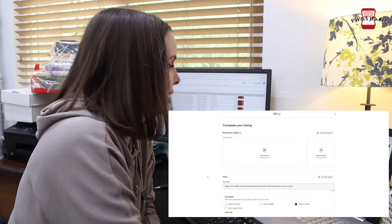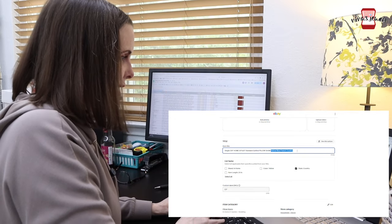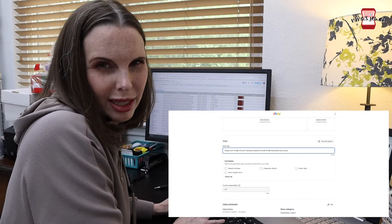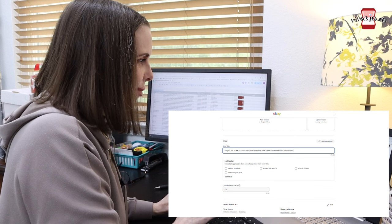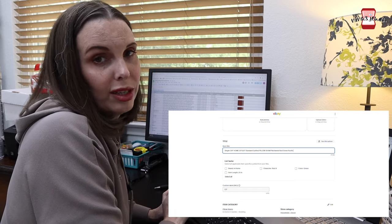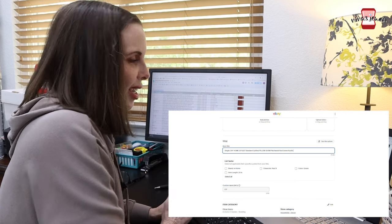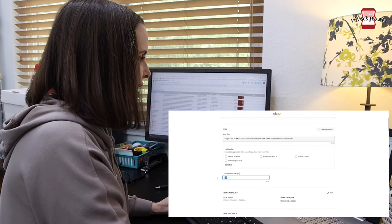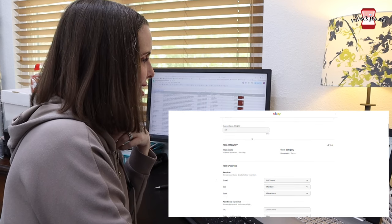I'll use that copied draft as my starting point. Pretty much all of the title is going to stay the same except for the keywords at the end, which I'm going to change to patchwork, red, green. I think I'm going to add the word rustic or cabin because that's kind of the feeling it gives me. Rustic fits, so that's what I'm going with. The title is: single CNF Home 20 by 26 standard quilted pillow sham patchwork red green rustic — that gives all the information needed right in the title. I'm going to copy that and note this is going into bin E3.